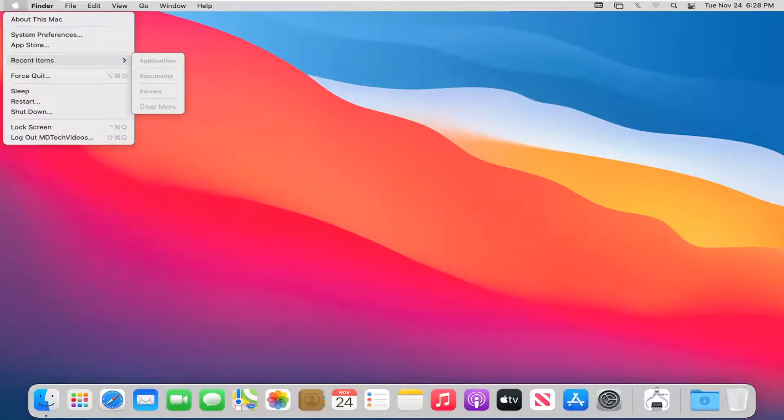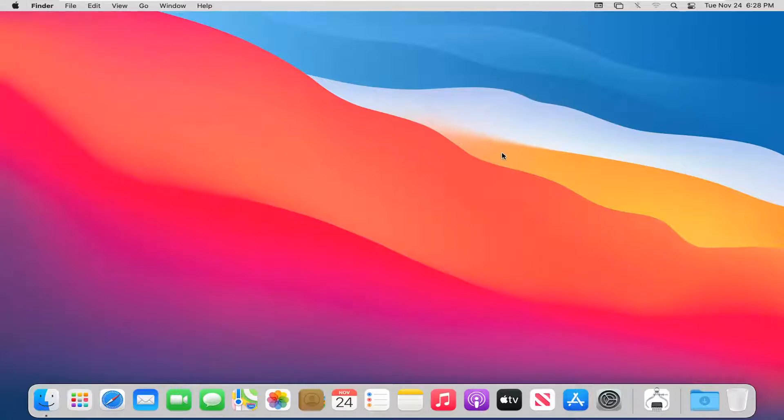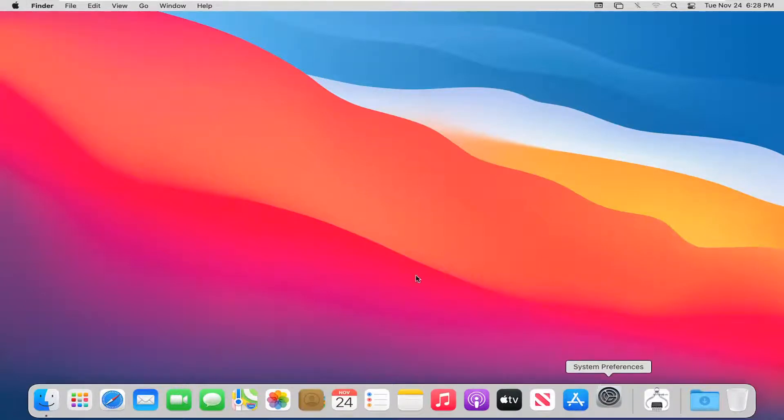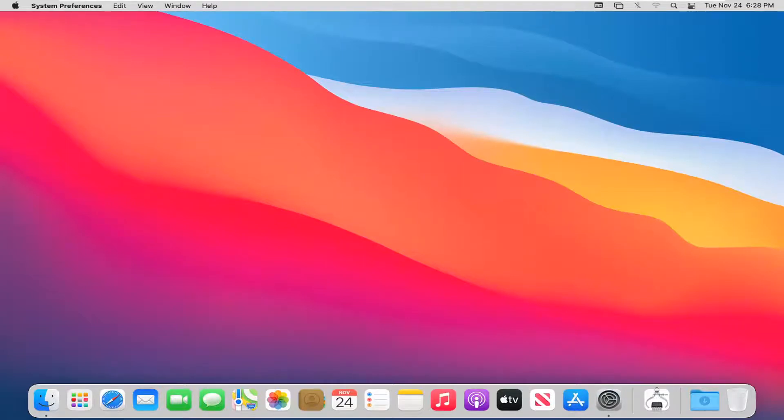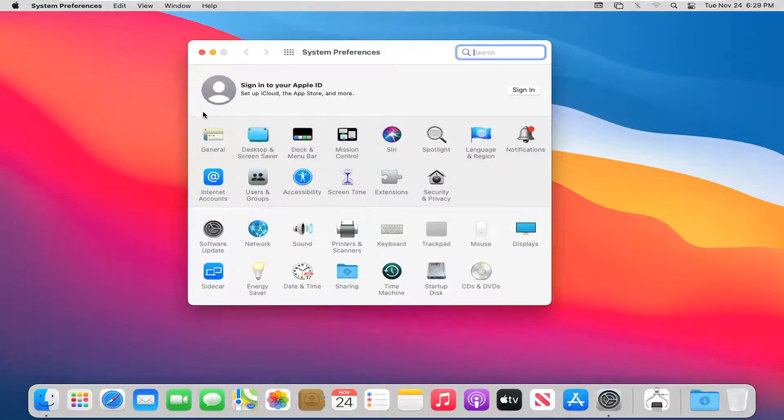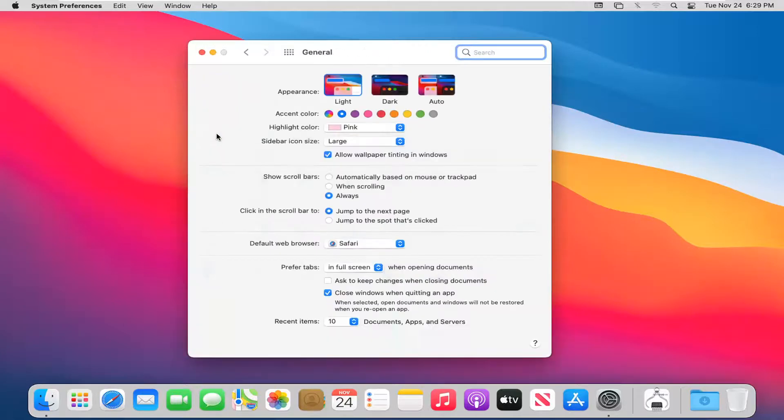Now if you want to change how many items are going to be displayed in that menu to begin with, you can select the system preferences button down here in our system dock. Go ahead and left click on that. Select the general button and then where it says recent items, click inside the drop down here.